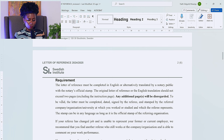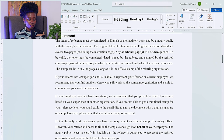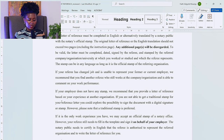If your referee has changed jobs and is unable to represent your former or current employer, we recommend finding another referee who still works at the company and can comment on your work performance. If your employer does not have a stamp, we recommend providing a letter of reference based on experience at another organization. If you are not able to get a traditional stamp, you could explore a digital signature or stamp, though a traditional stamp is preferred. If it is your only work experience, an official stamp from a notary office may be accepted, but the referee still needs to fill in the template and sign it on behalf of your employer.